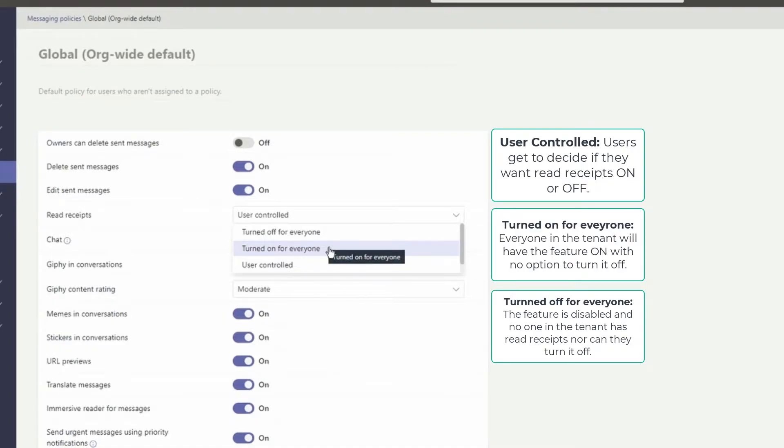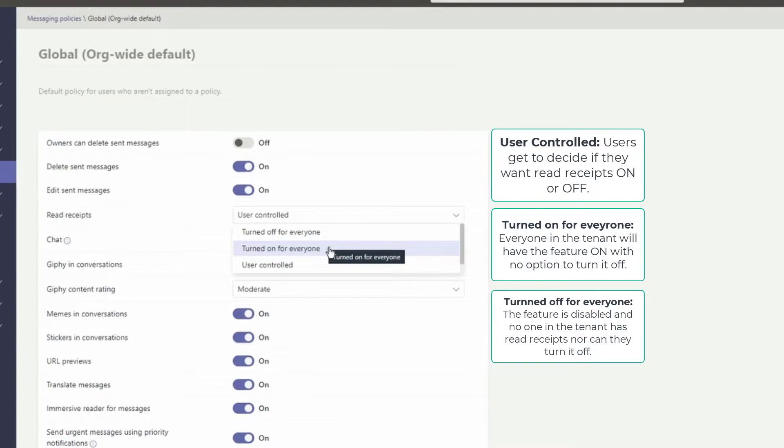Then we have turned on for everyone. This means everyone in the tenant will have the feature on with no option to turn it off. When using the on for everyone settings, the only way to set receipts for whole tenant is either to have only one messaging policy for the whole tenant, or to have all messaging policies in the tenant use the same settings for receipts.